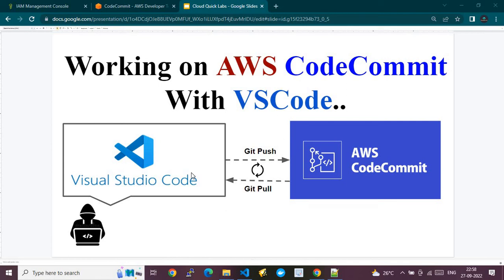Hey, hi! In this video I'm going to show you how to work on AWS CodeCommit using VS Code. This presentation depicts the demo where I'm going to show you how we can clone AWS CodeCommit repositories using Visual Studio Code as an IDE tool.